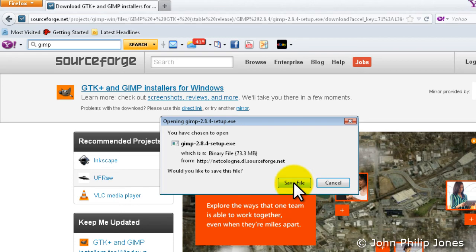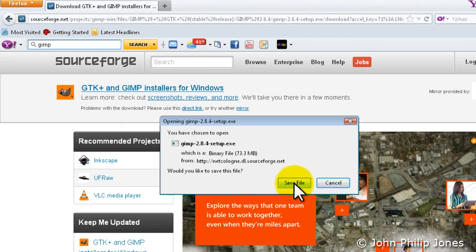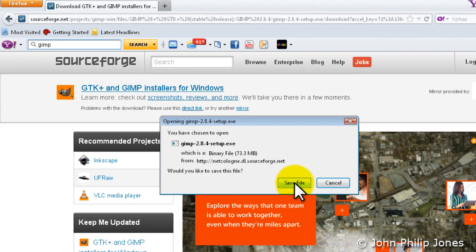But essentially, what I'm recommending you do here is go through the official Gimp website. If it takes you to SourceForge, don't panic. It's a reliable downloading site. In other words, don't go to any dodgy sites. Follow this particular approach here.